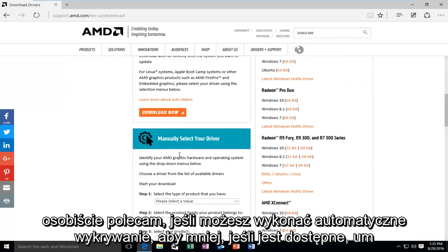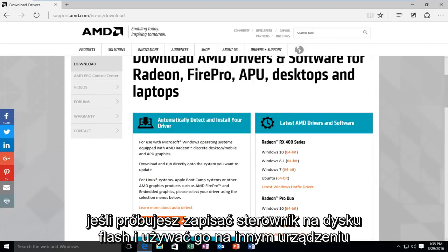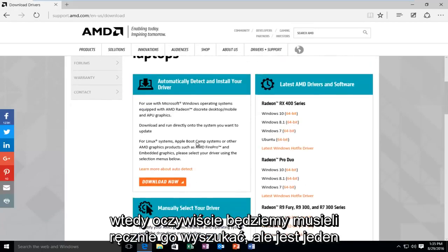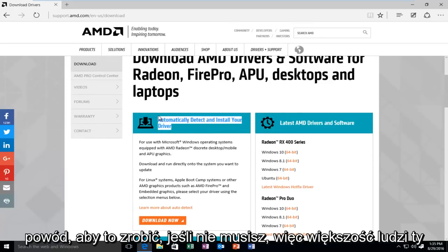I personally would recommend, if you can, do the automatic detect tools, if available. If you're trying to save a driver to a flash drive and use it on another device, then, of course, you're going to have to manually search for it. But there's really no reason to do that if you don't have to. So, most people, you can probably just automatically detect it and it will install the driver for you.